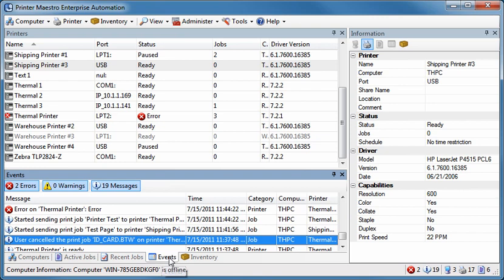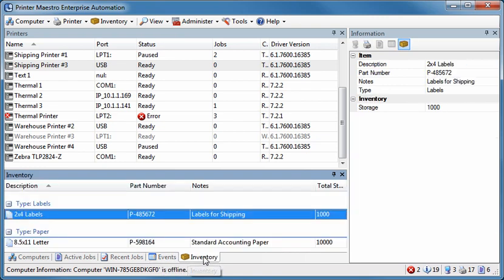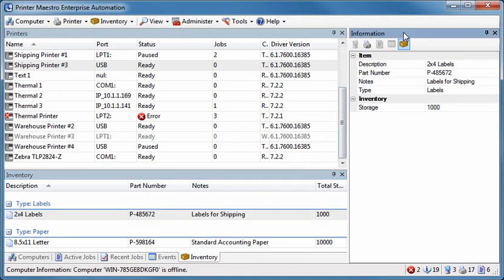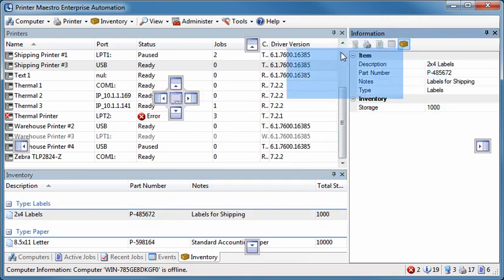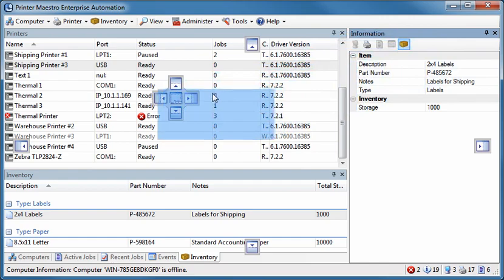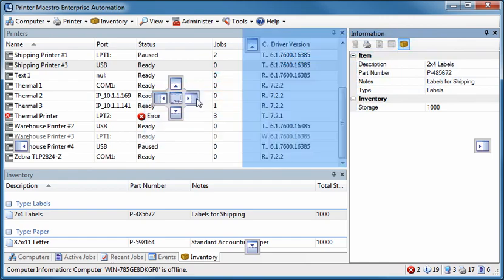...and, with the Enterprise Automation Edition, a list of available label stock, ribbons, and other inventory for your printers. Customizing the interface is simple and allows you to easily redistribute the display panes to your liking, just as you can with most of the other companion applications.